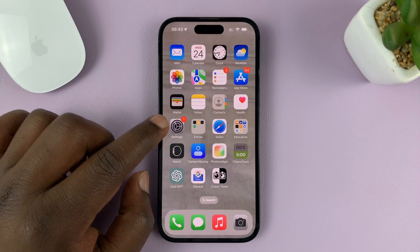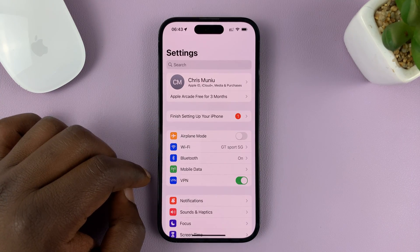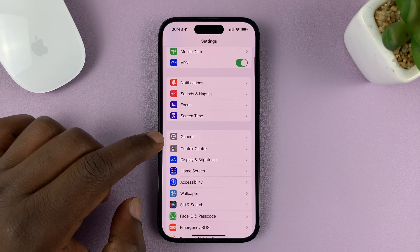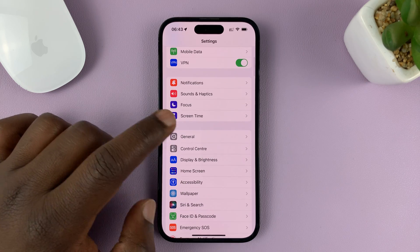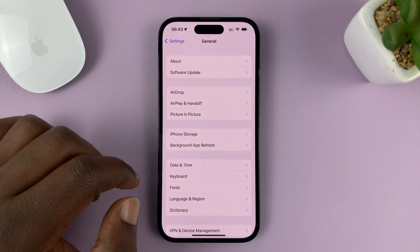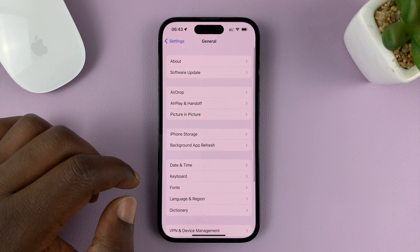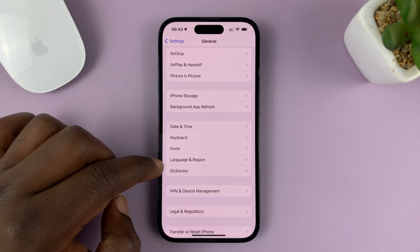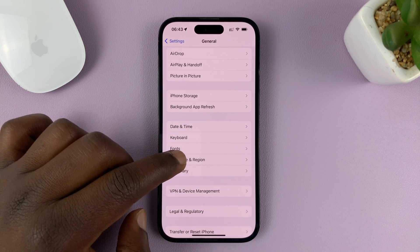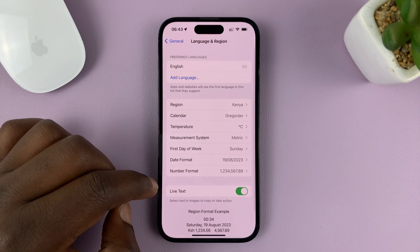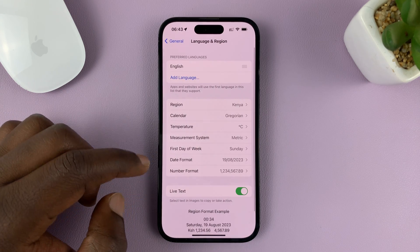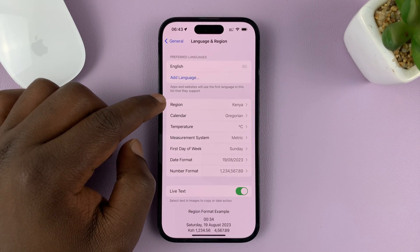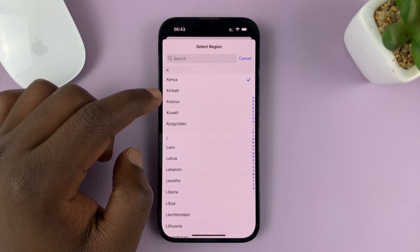Go to Settings. On the main Settings page, go to General and tap on that. Under General, look for Language and Region and tap on that. Then go to Region and tap on that.